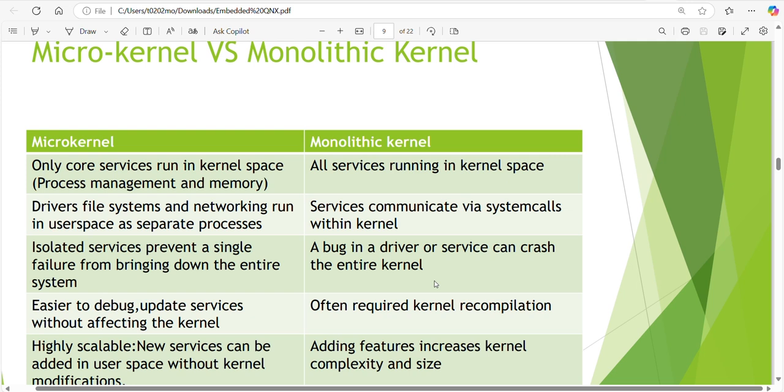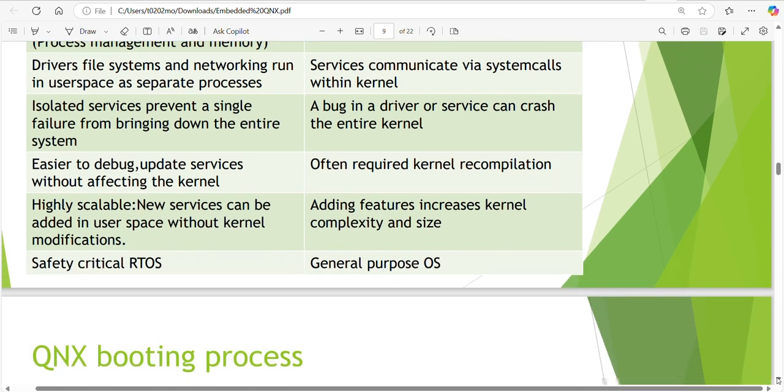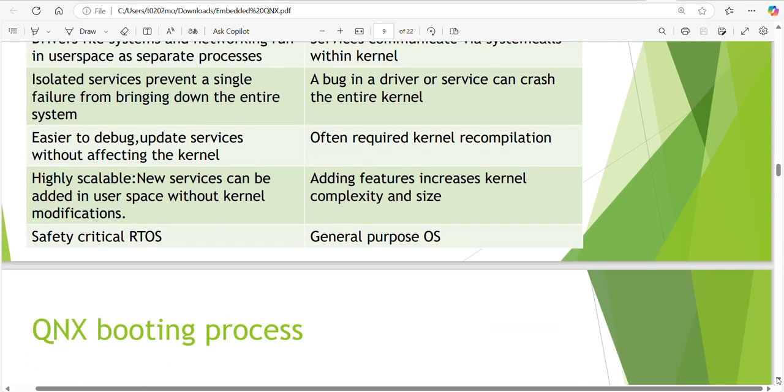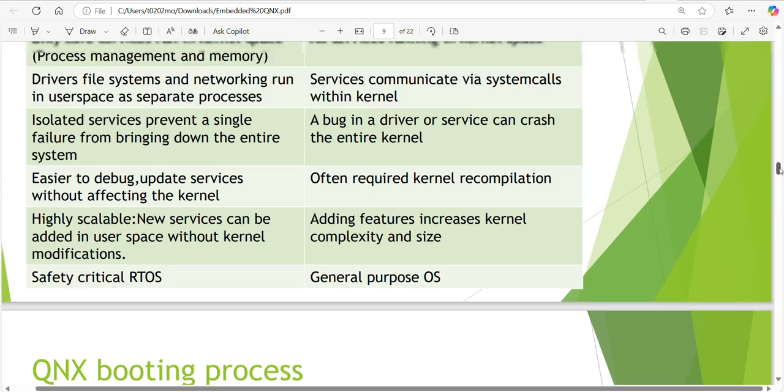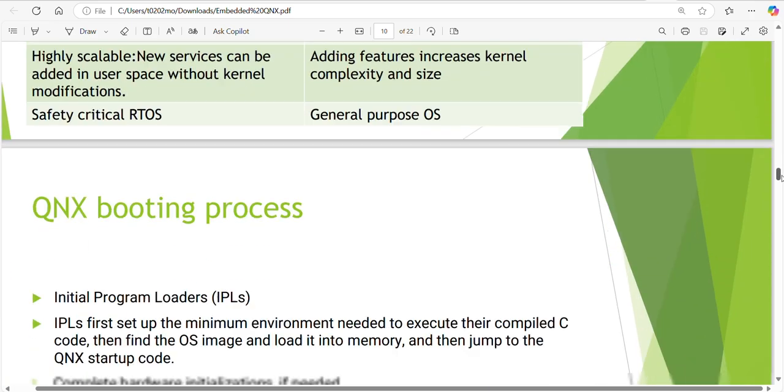Highly scalable - new services can be added in user space without kernel modification. Adding features increases kernel complexity and size in monolithic kernel. Most safety purposes we are using QNX, and for general purposes Linux - not completely but most. This is specific to monolithic and microkernel.